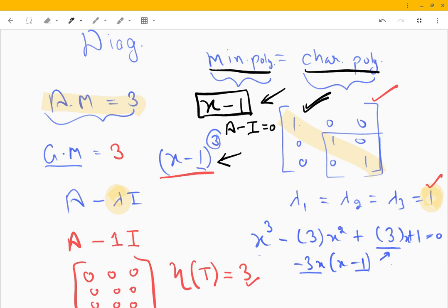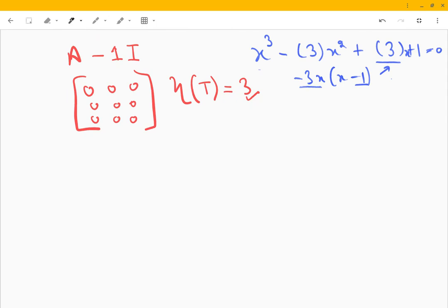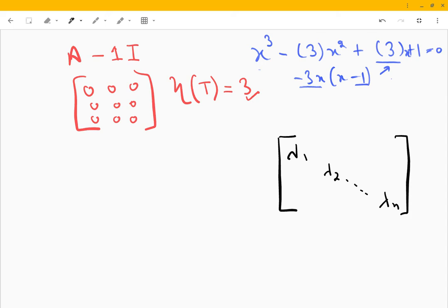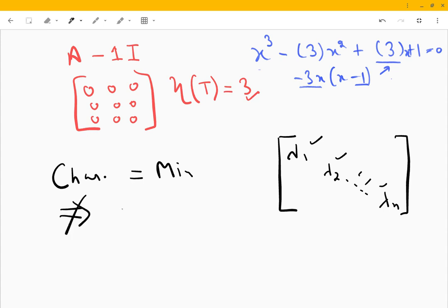There are a few cases where they are equal, and I can recall just one: when we have a matrix with n distinct eigenvalues λ₁, λ₂, …, λₙ. Only when all the eigenvalues are distinct will we say that the minimal polynomial is the same as the characteristic polynomial. But if the characteristic polynomial and minimal polynomial are the same for a given matrix, it does not necessarily imply that the matrix is diagonalizable.